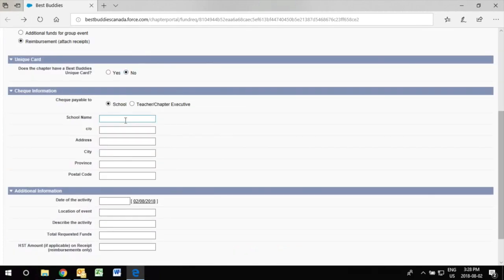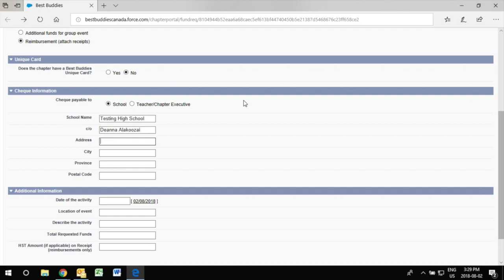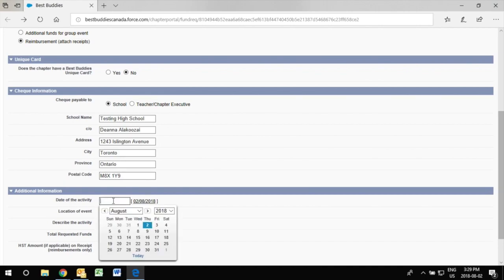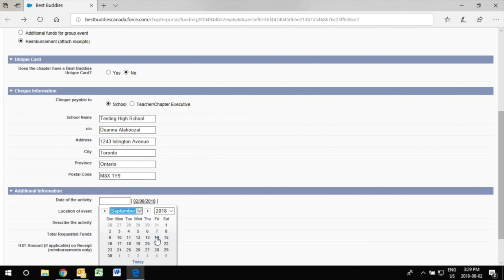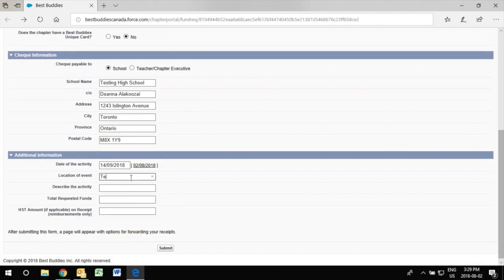You add in the chapter's information so you type in the details of the event so again the location, describe the activity.